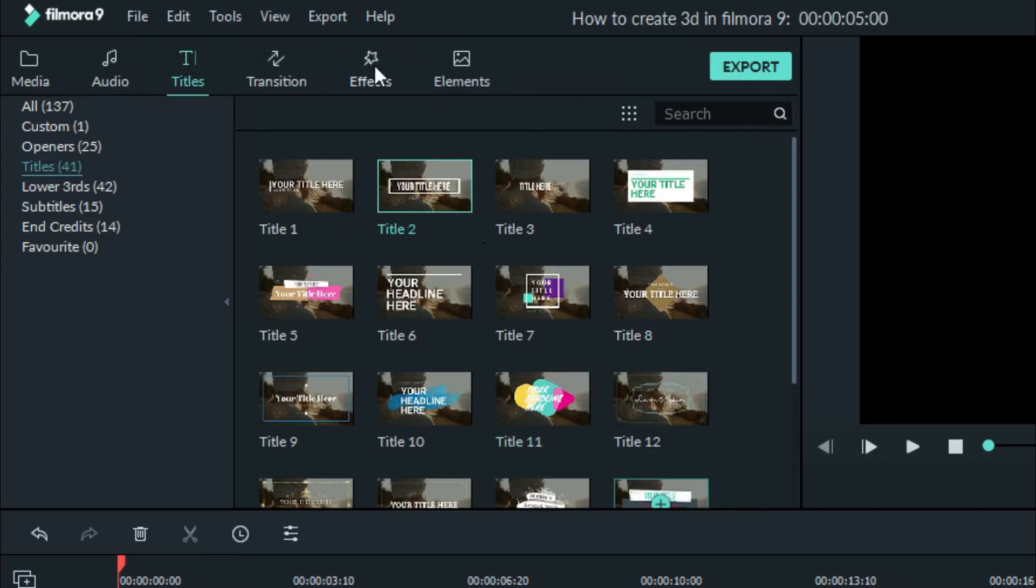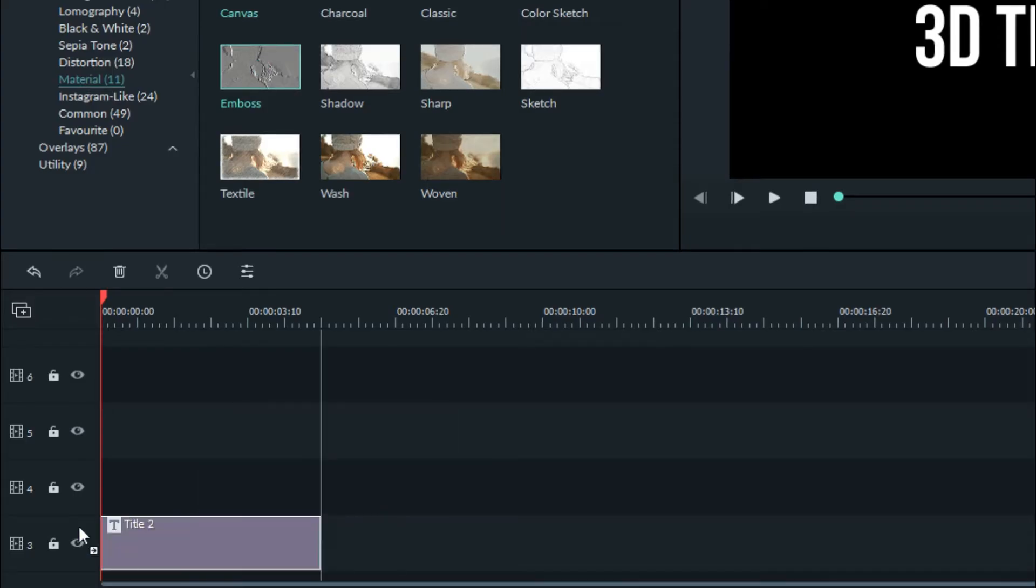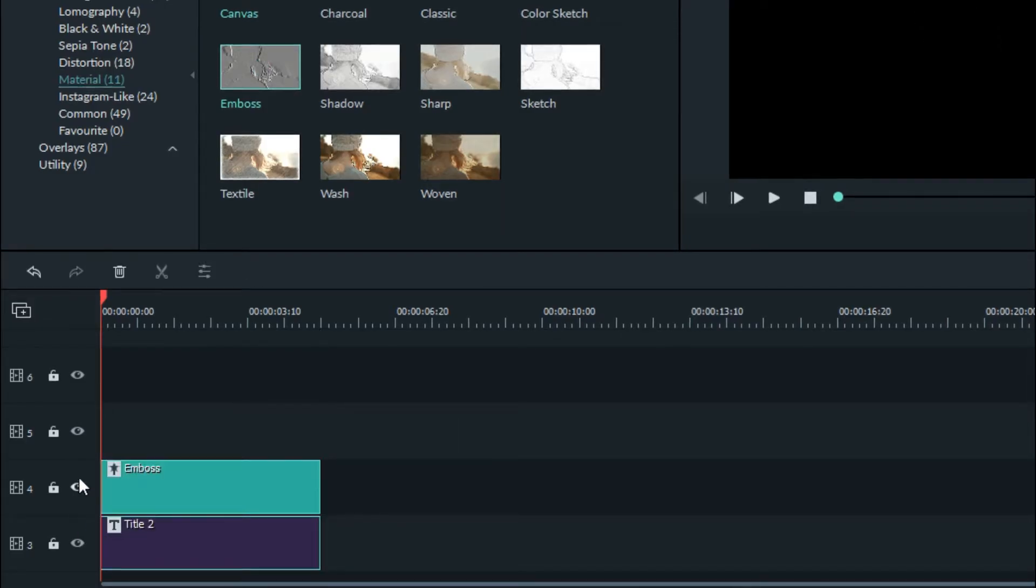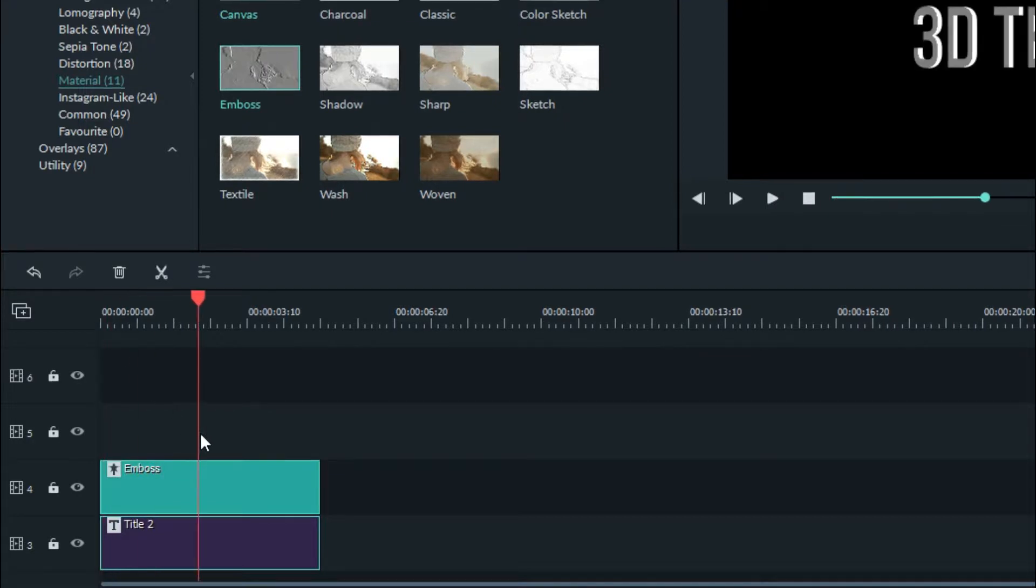Next step is to click on effect option, click material, click emboss and drag into timeline. Now you can see the shape of 3D text.